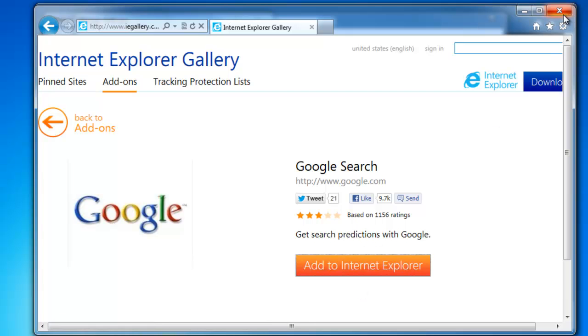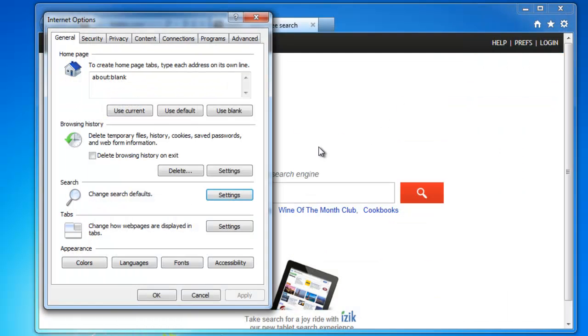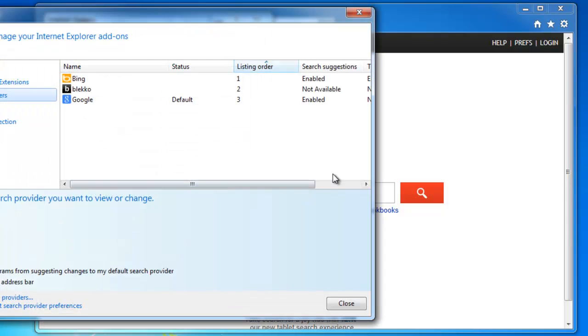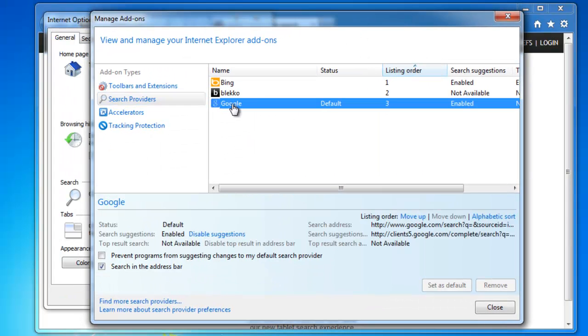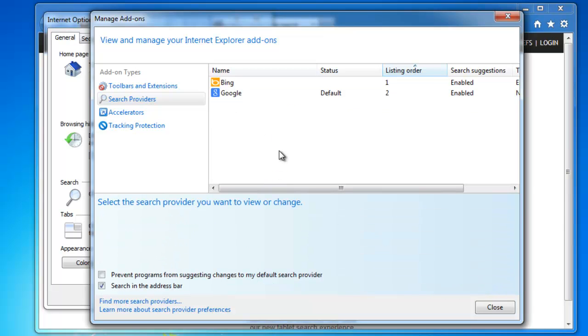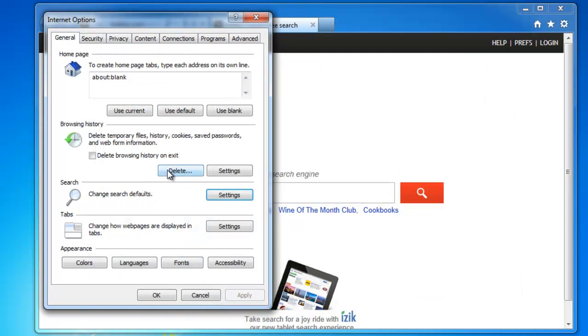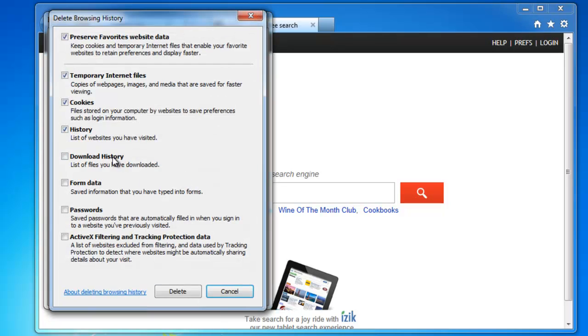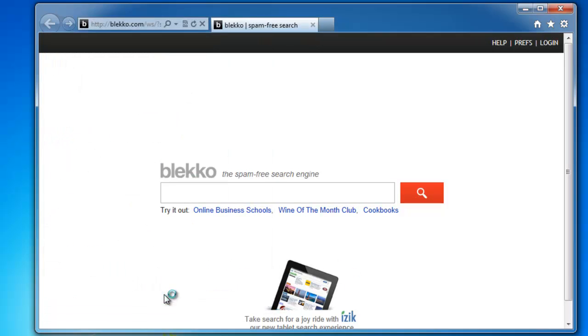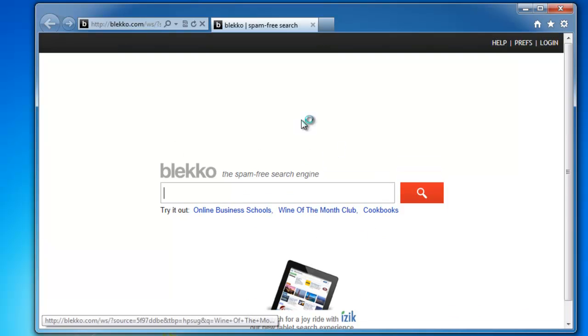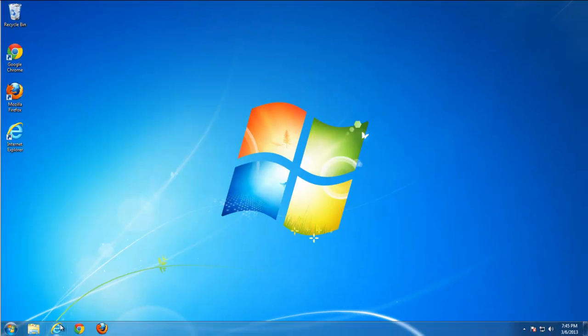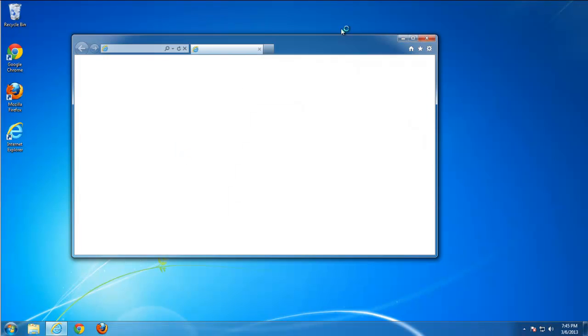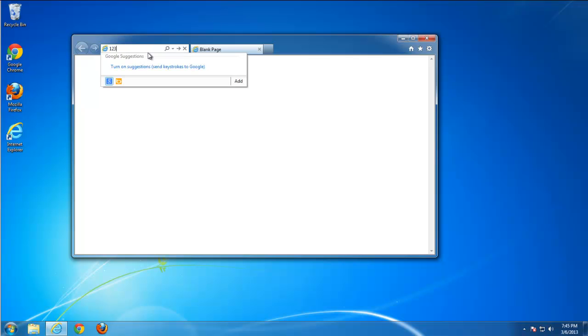Close this gallery, close these settings and move to settings again. As you see, Google is set to default and now you have the option to remove BlackCode. Done with search settings. Check toolbars, should be nothing there. And delete temporary files and cookies to make sure some temporary scripts from BlackCode are removed. When we restart Internet Explorer we can see that it is clean, new tab is clean, and search is redirected to Google as it should be.